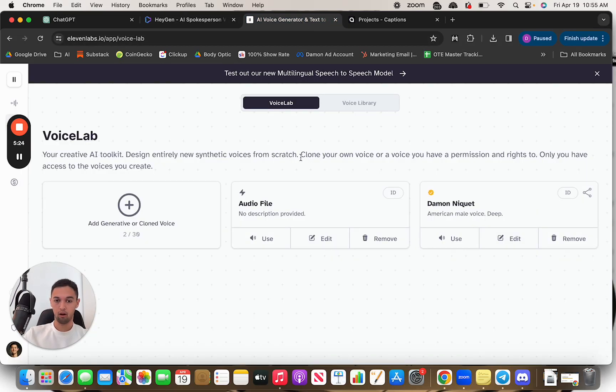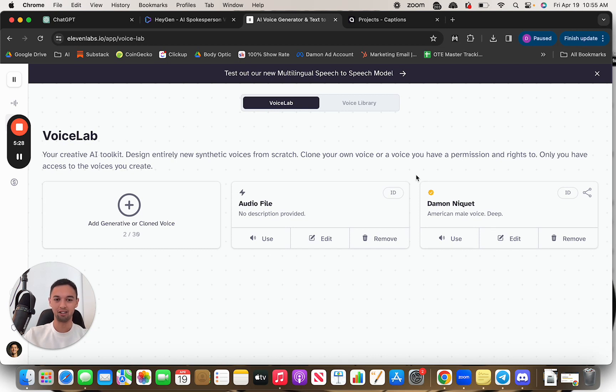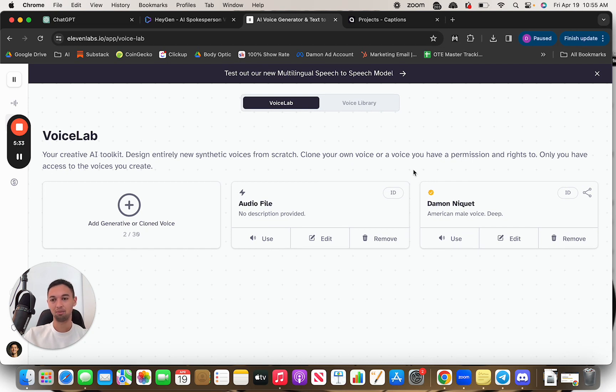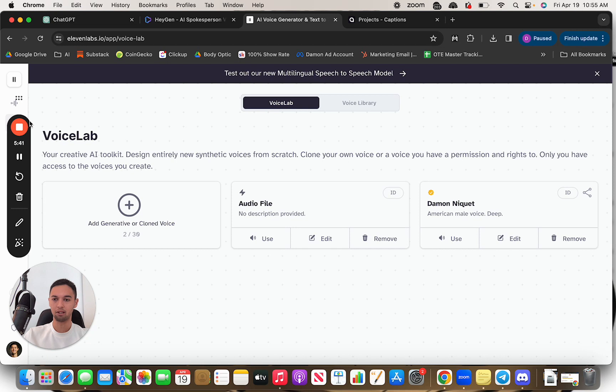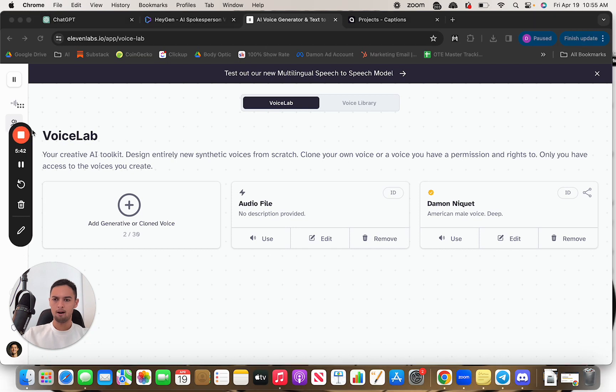11 Labs, it's scary. Honestly, it's pretty scary how good this thing is. This company's raised like a hundred million dollars pretty recently. They specialize specifically in AI audio. So yeah, very good product. I'm happy, very happy with 11 Labs.